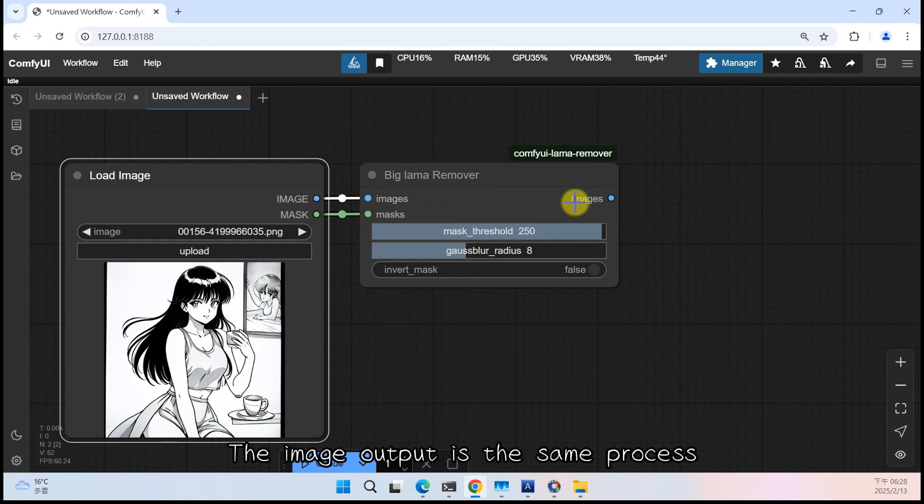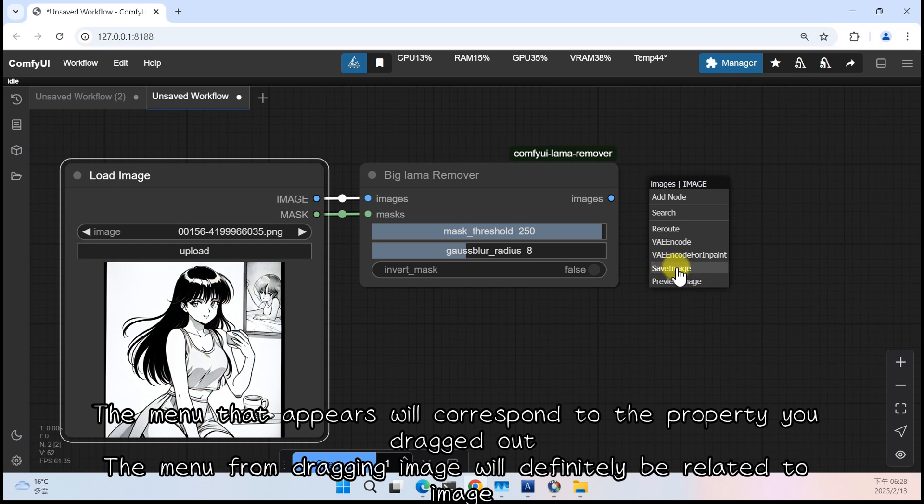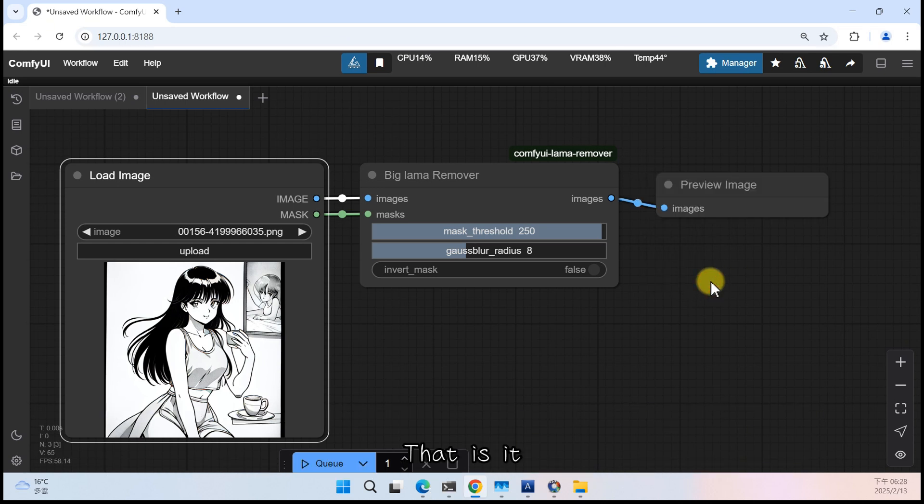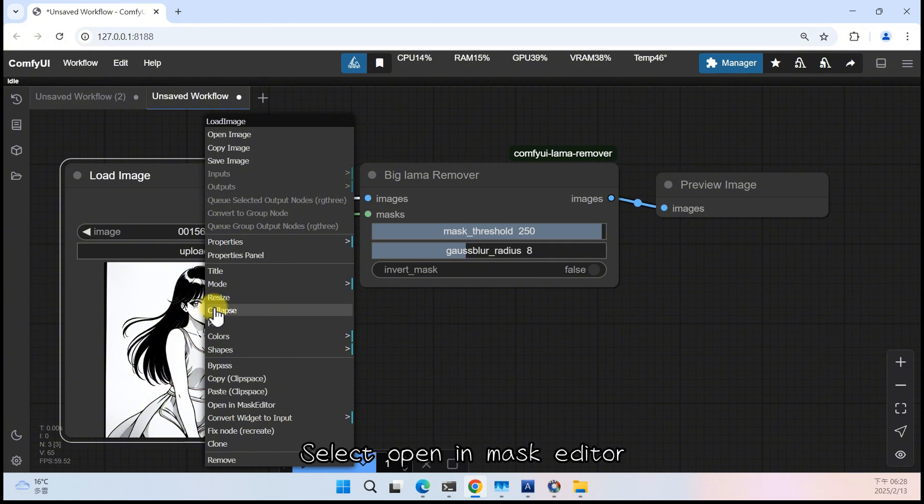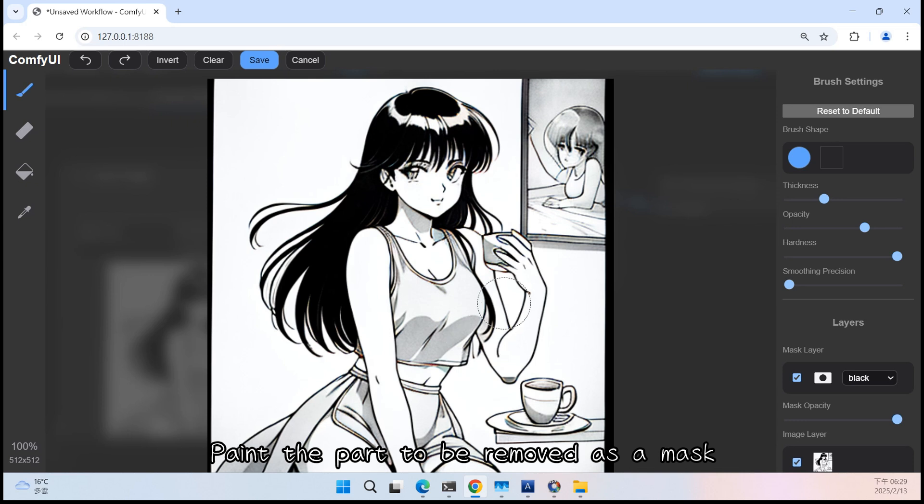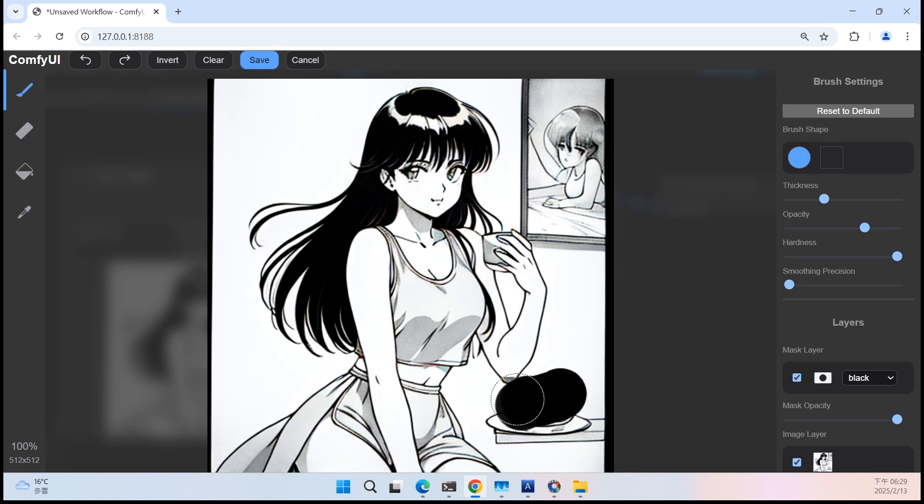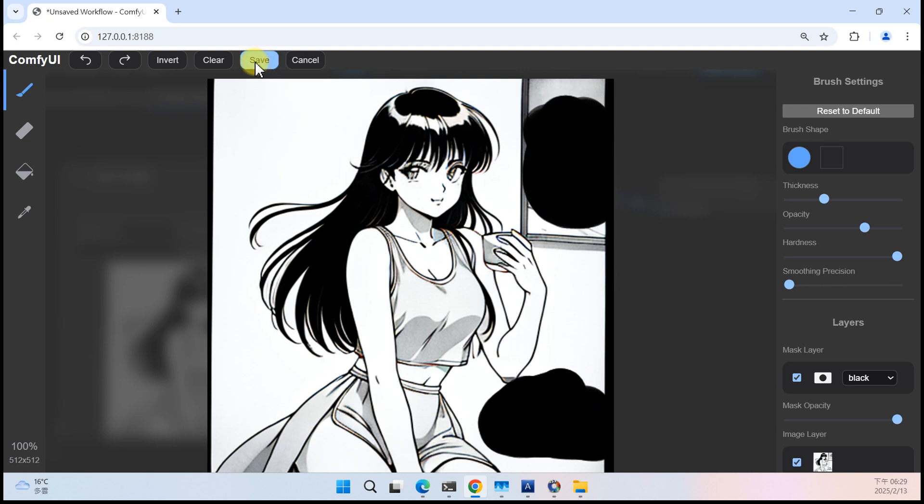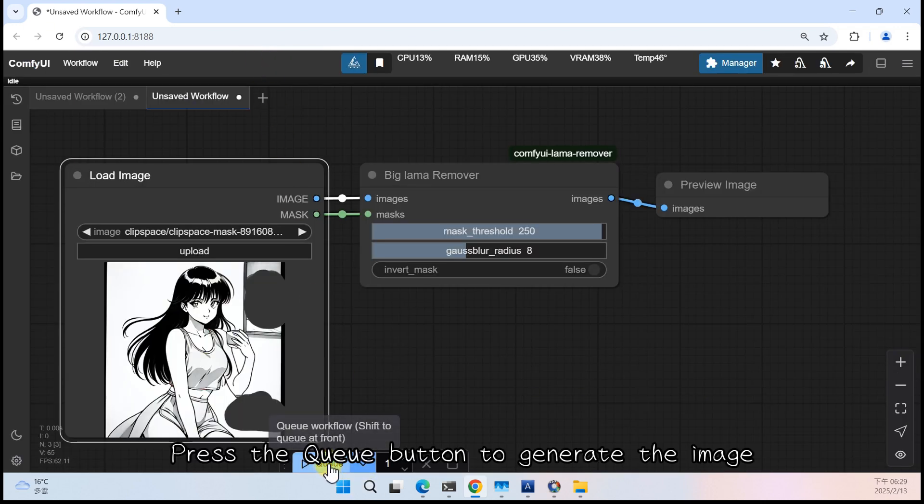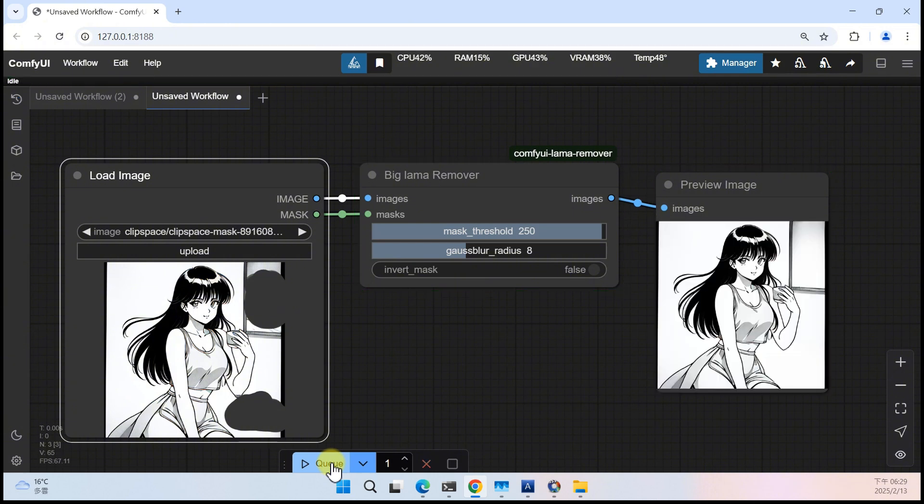Connect the mask. The mask part to be removed as a mask. Save. Press the Q button to generate the image. That is roughly it.